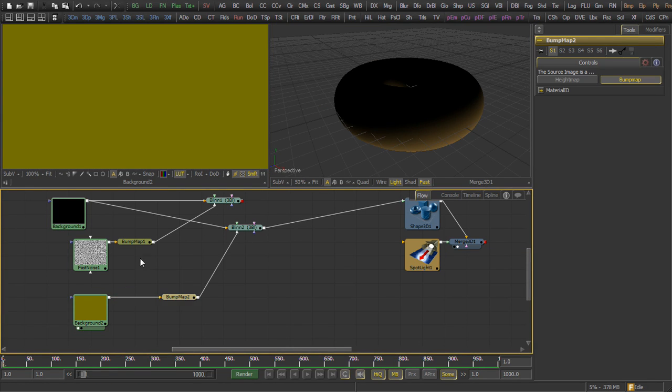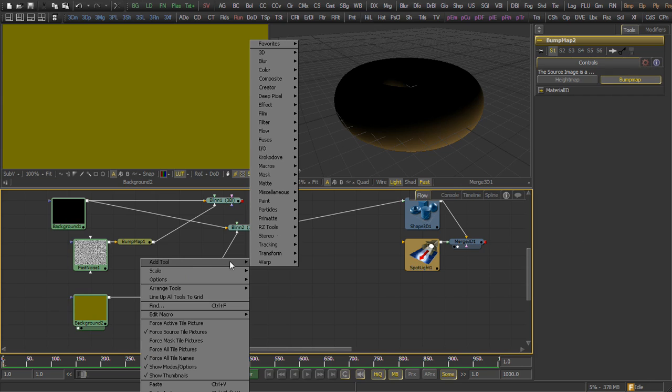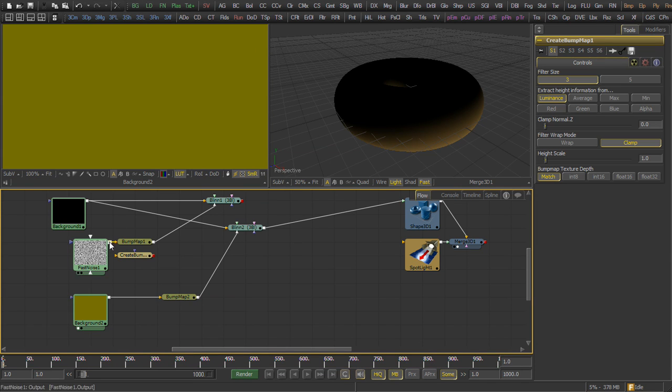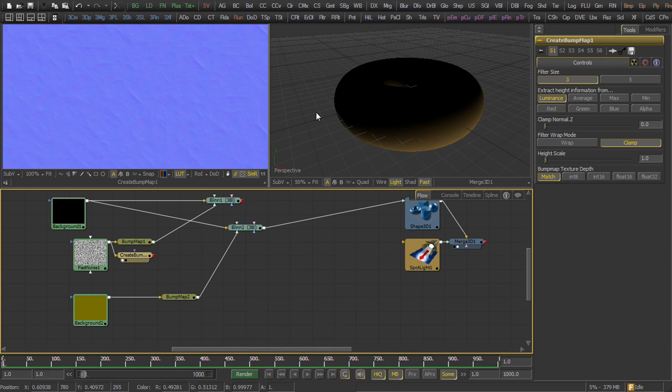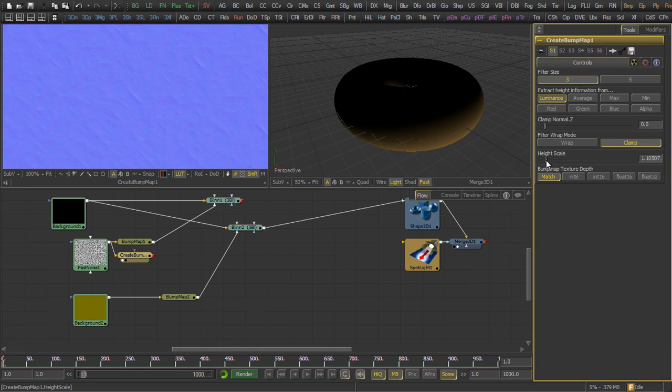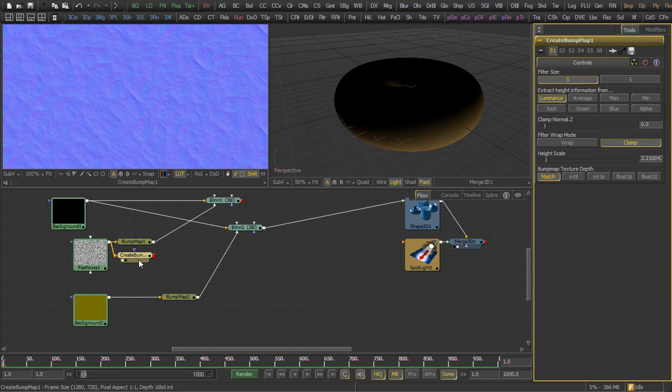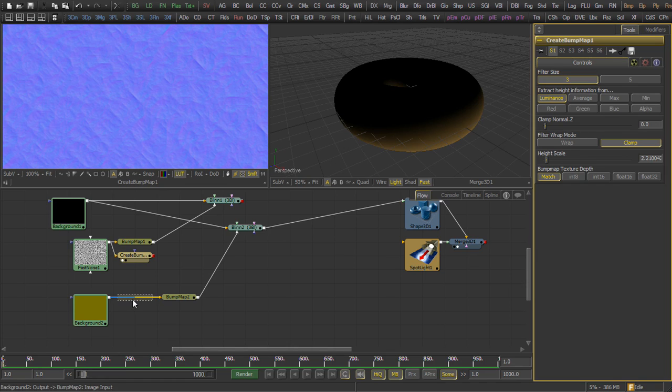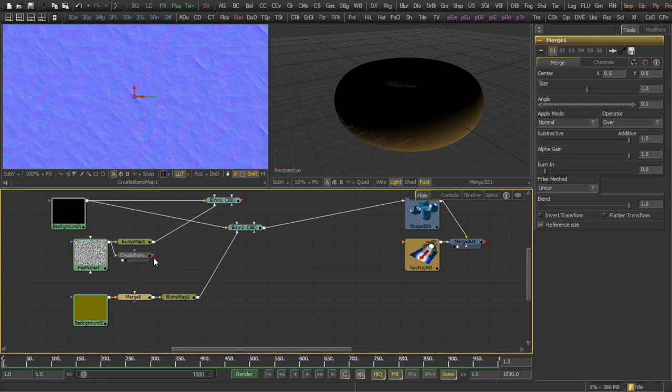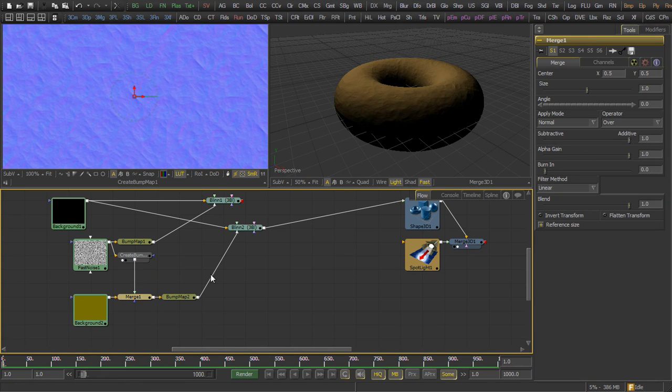Now, we're going to use the fast noise as a bump map for this side as well. We take a branch out of that, we use the create bump tool, and set a height scale to match. But, we need to inverse the vectors on this one as well.